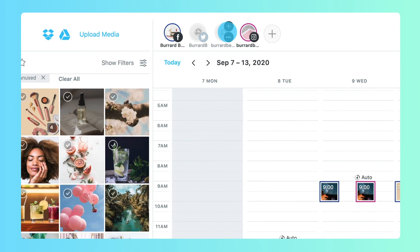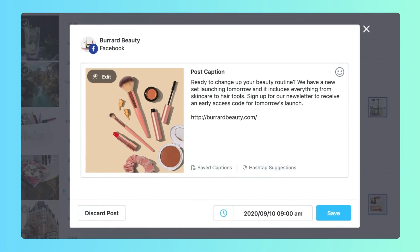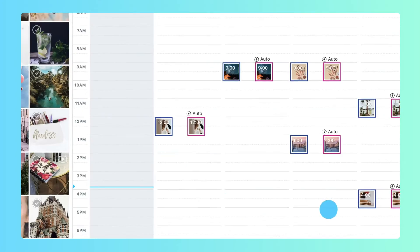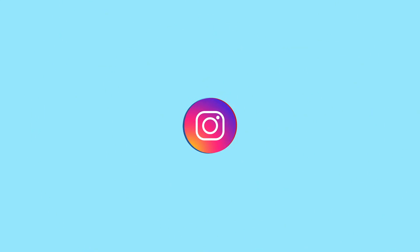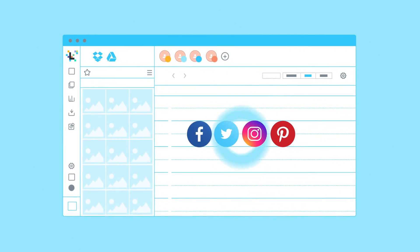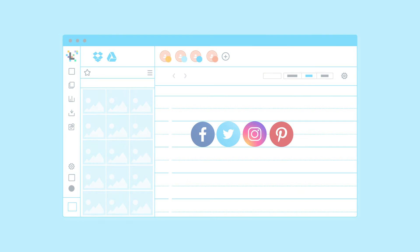Remember, you can always edit any individual post before it publishes. When you expand beyond one social platform, Later's cross-platform publishing will help keep your social marketing on brand and on schedule.